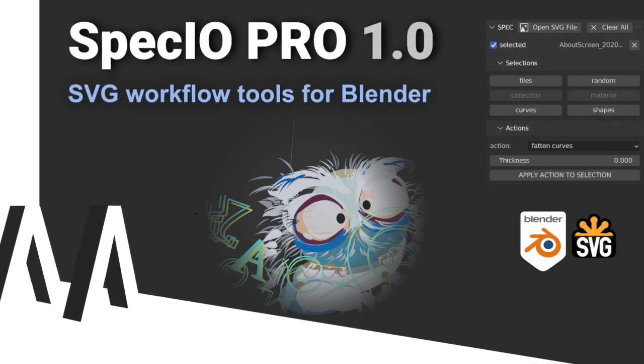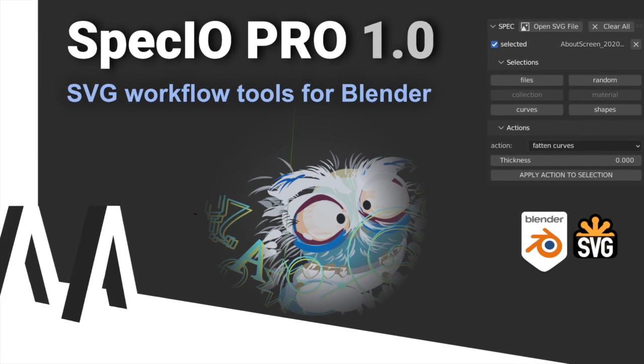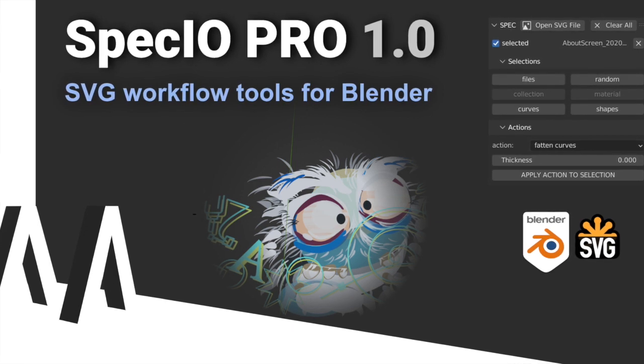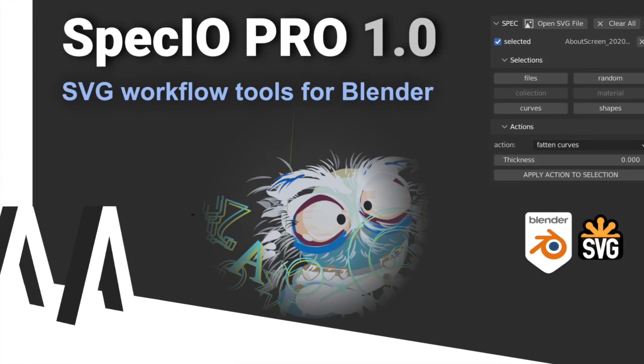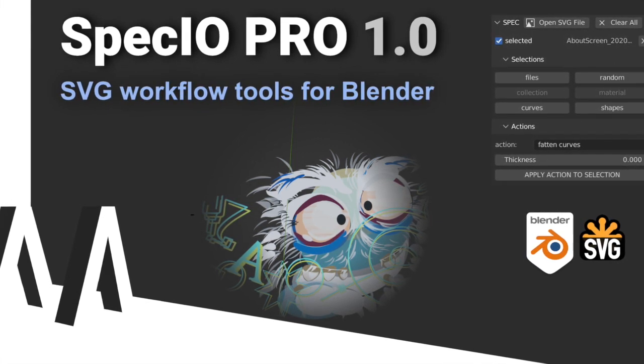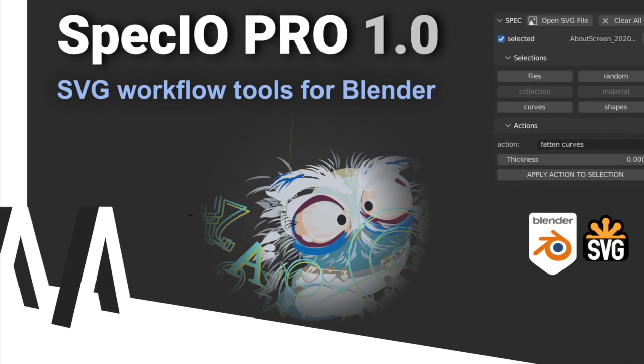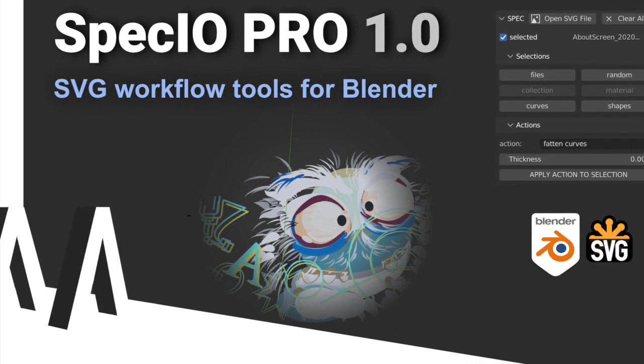I'm finally releasing a pro version of SpecIO. I did the free version over a year ago. I've written a bunch of add-ons, worked in Blender, and pretty much stuck with keeping this as my primary hobby.